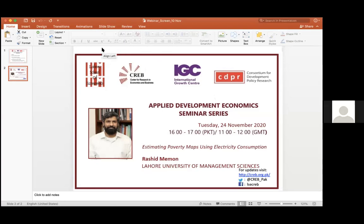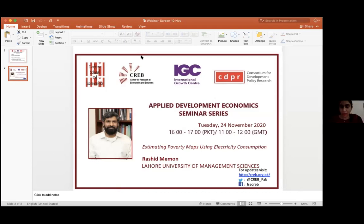Muhammad Mujahid from Jahania thanks Dr. Nasir for the presentation, noting that BISP rarely shares data, making this research particularly valuable. The chair thanks the presenter and audience and closes the session.